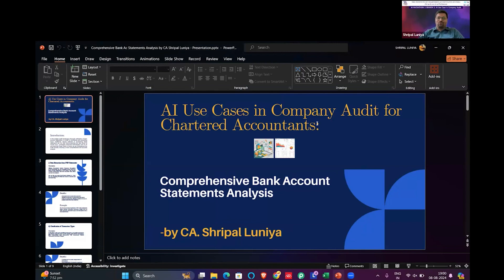Thanks for providing the opportunity to showcase my case on comprehensive bank account statement analysis.